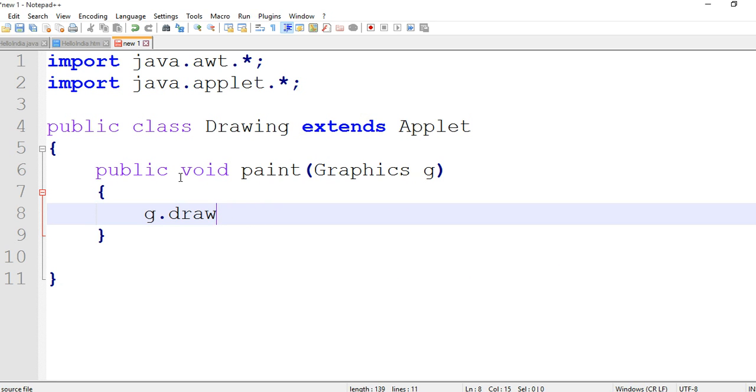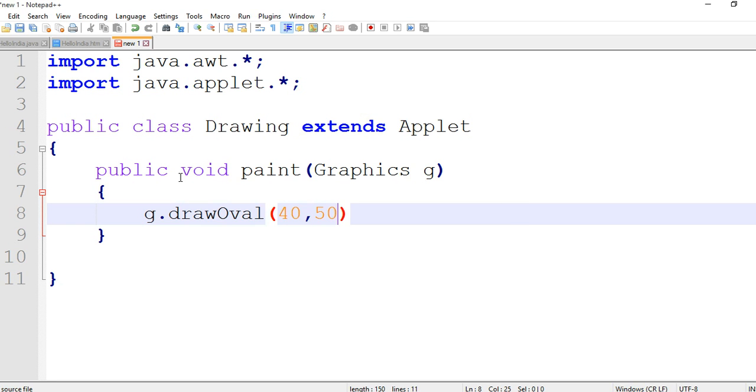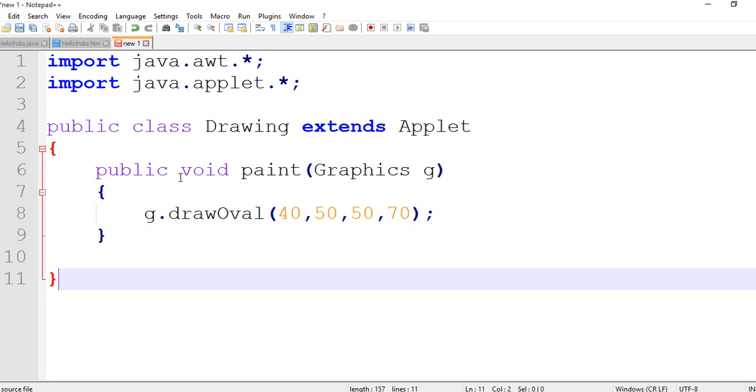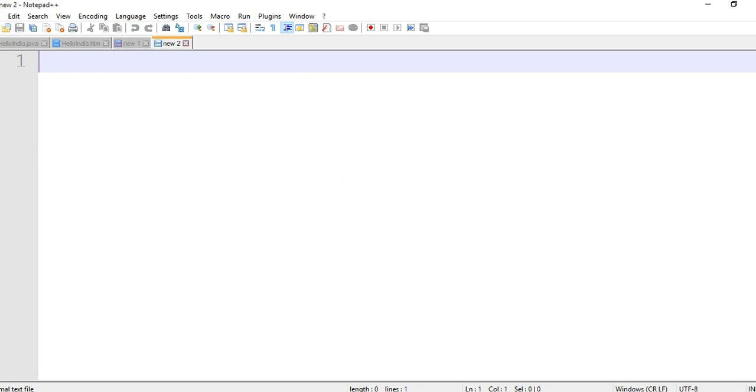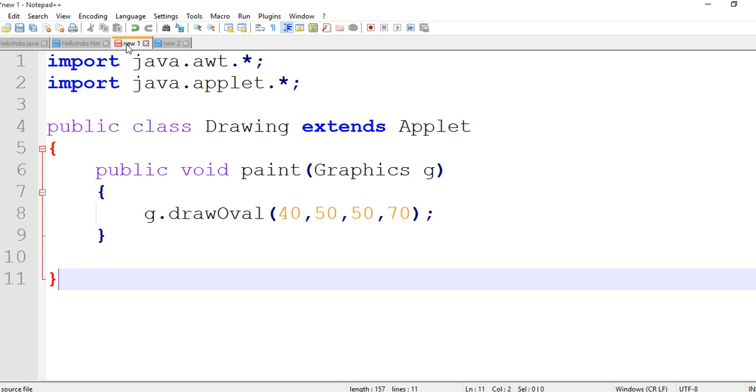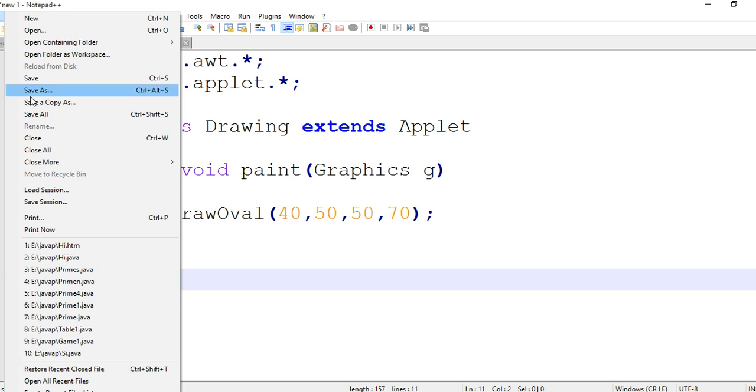Oval - O is capital. D-R-A-W draw, O-V-A-L oval, and we are passing their 4 parameters: x, y, and their locations - 40, 50, 50, and 70 semicolon.